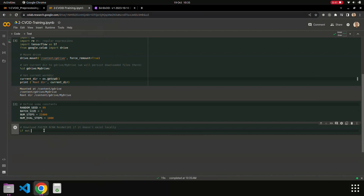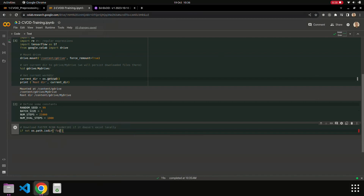If it doesn't exist — so 'if not os.path.isdir' — we use the current directory path for Faster RCNN. We are already in '/gdrive/MyDrive' at this point.